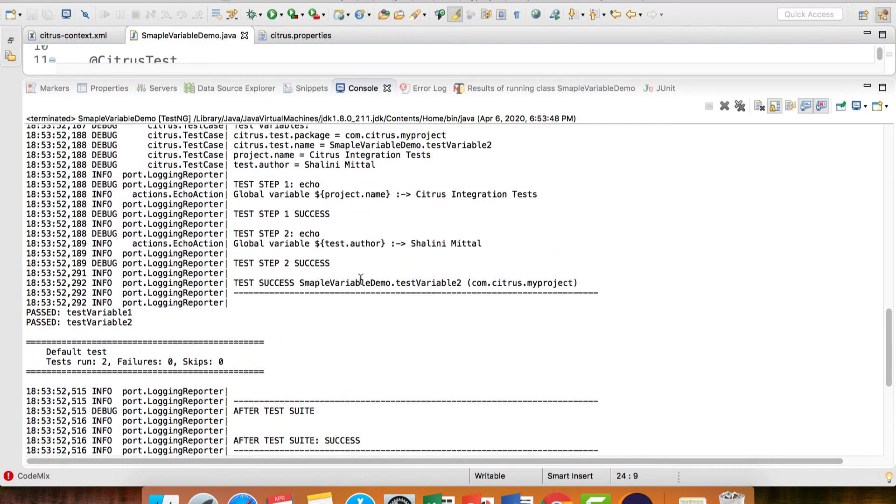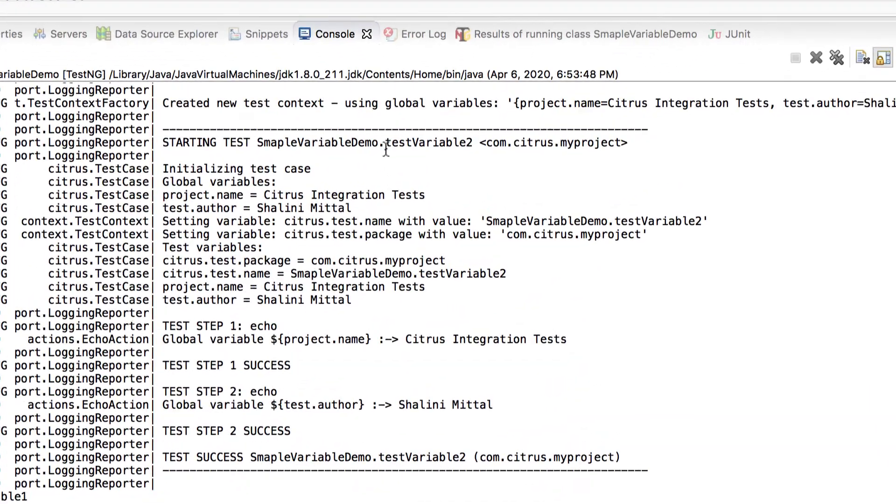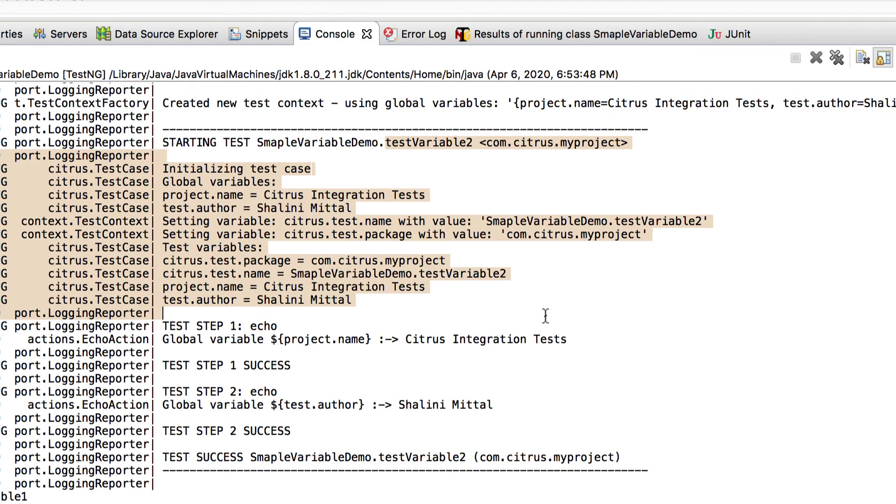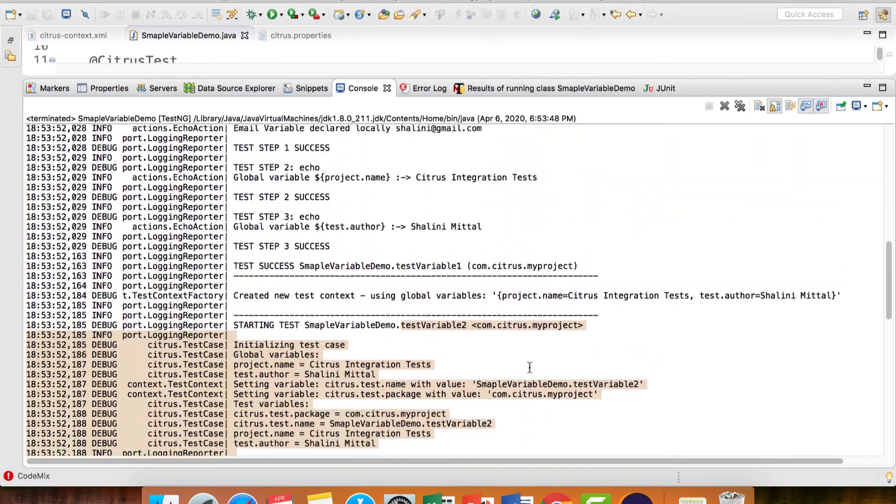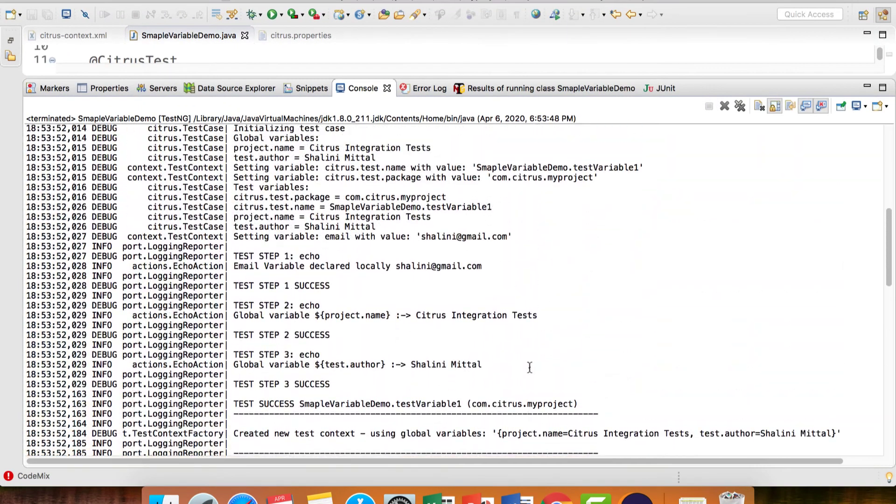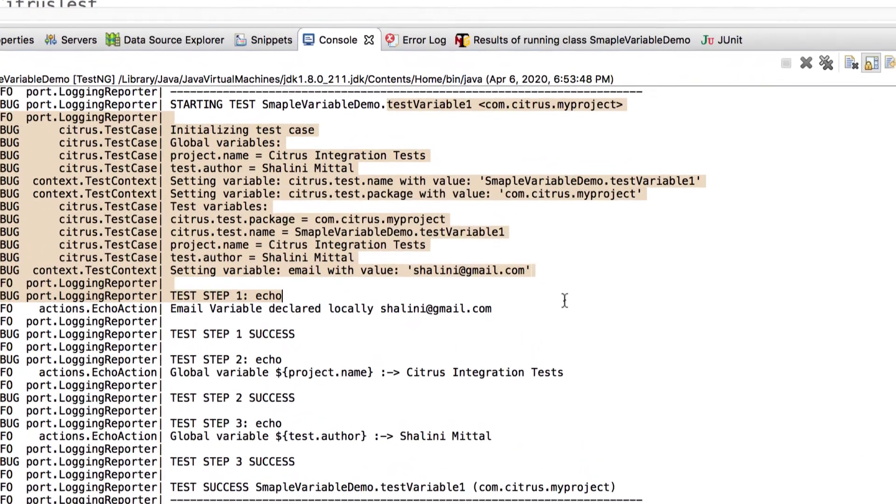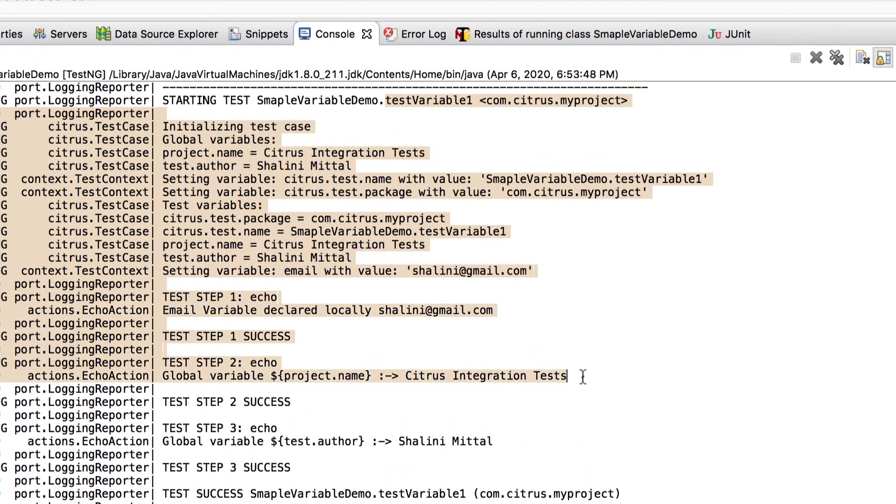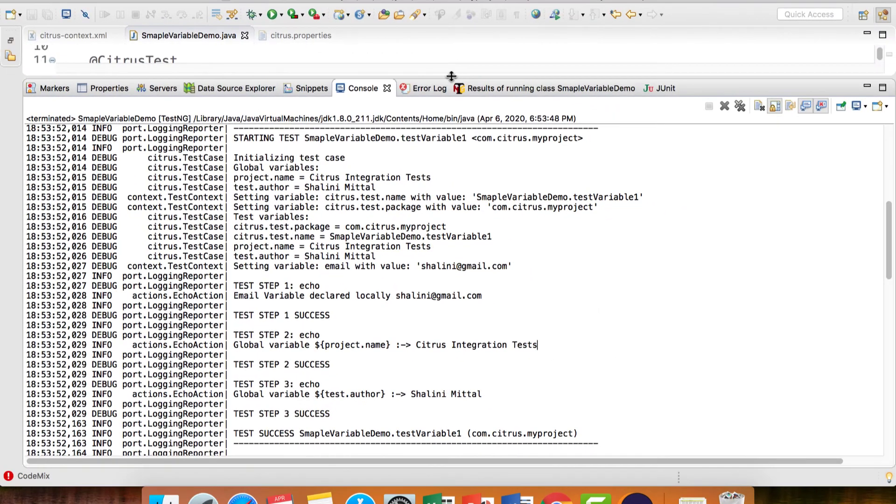It ran successfully. If you see, this is testVariable2 - echo global variable, echo the test.author. Same way, if you see testVariable1, we have echo, we have the global variable, we have the author as well.